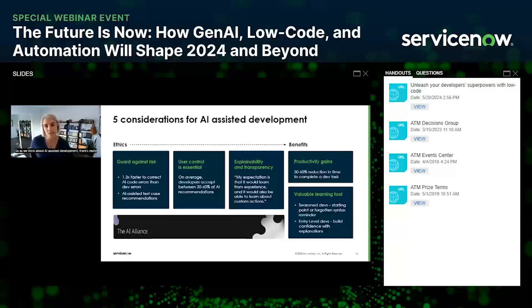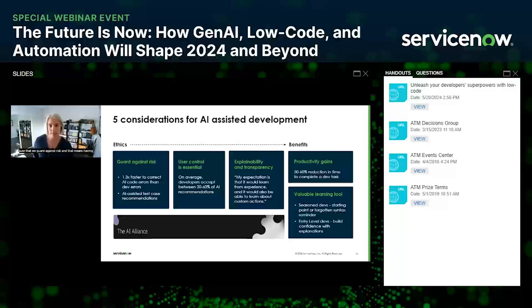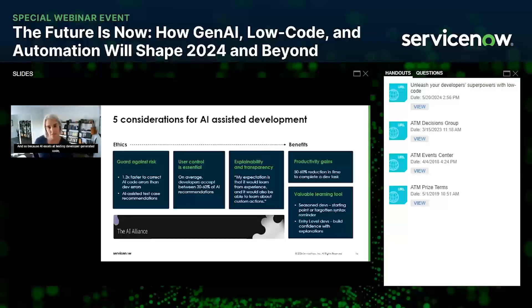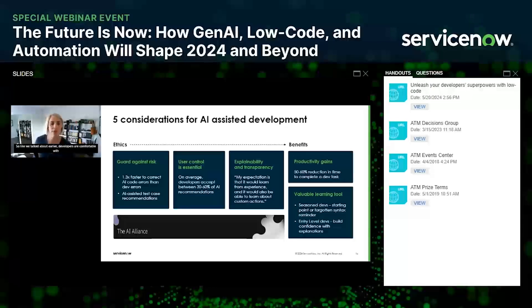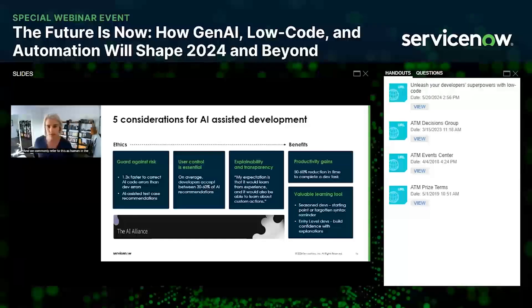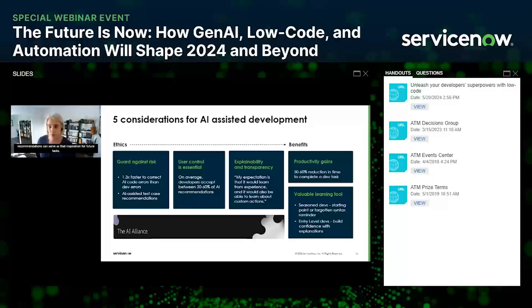Thinking about AI-assisted development, there are five considerations across two key areas. Starting with ethics: we want to guard against risk by having built-in testing for both AI and developer-generated code. We know AI-generated code tends to be buggier, but it's also easier to debug with testing — and since AI excels at testing developer-generated code, we can incorporate AI-assisted testing into our tooling, which further adds to productivity improvements. Additionally, AI recommendations can provide great inspiration, but user control is essential. Developers are comfortable with some degree of incorrectness as long as they can control whether to accept an AI recommendation — what we commonly call 'human in the loop.'